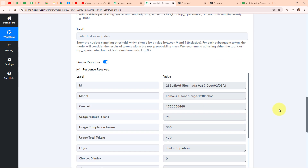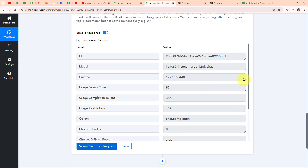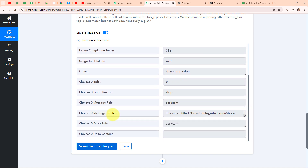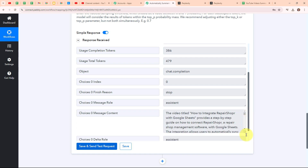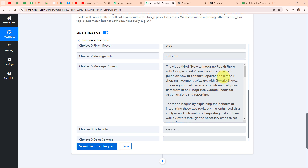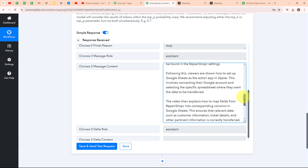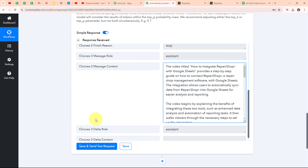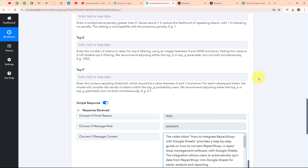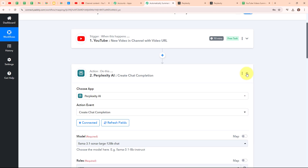We have received a successful response. Scrolling down, in the message content you can see the summary that Perplexity AI has generated for us with the video title: How to integrate Repair Shopper with Google Sheets. Here you can see the entire summary generated with the help of the prompt we provided. With this we have successfully generated a summary for our YouTube video using Perplexity AI and successfully set up our action step.